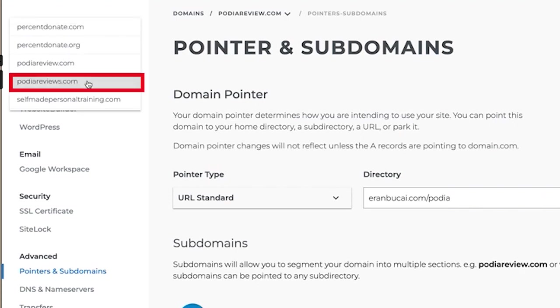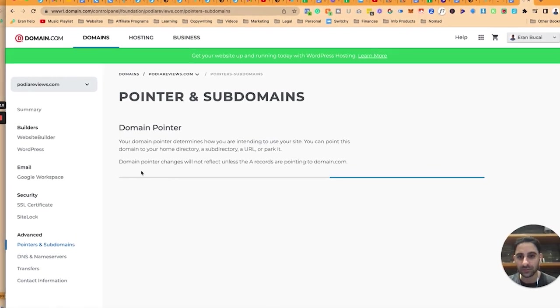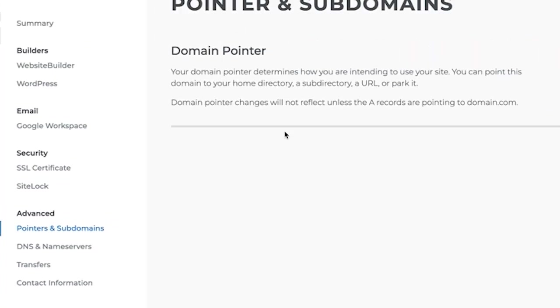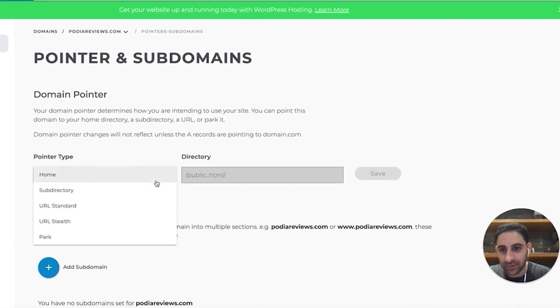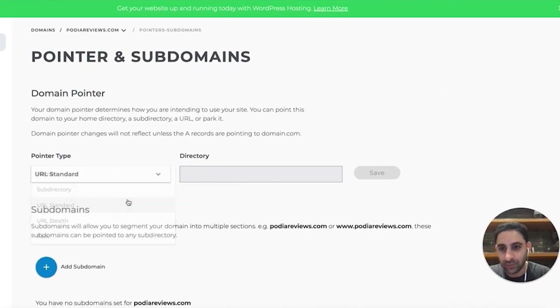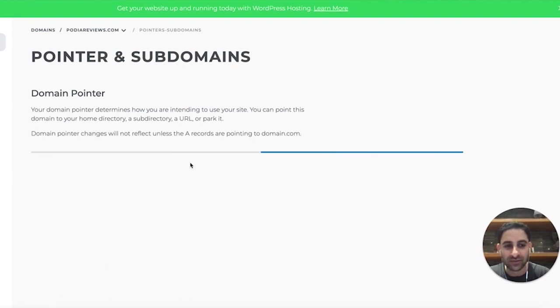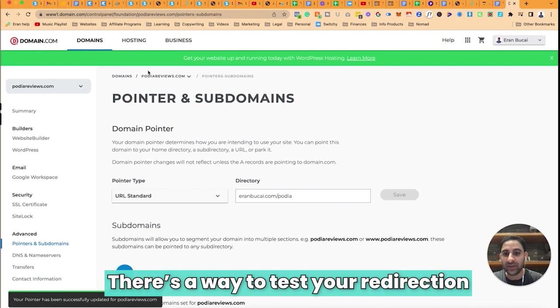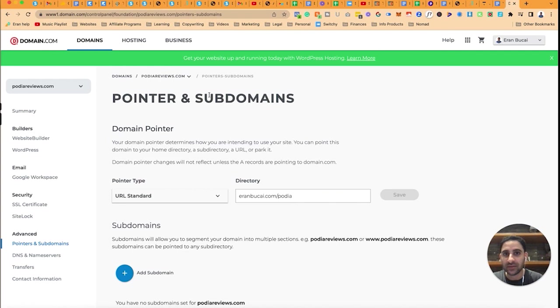Now I'm going to do the same thing with Podia reviews as well, not just Podia review. Pointers and subdomains. Again, I'm going to click here on home, click on URL standard, paste it in, click on save, and now it will automatically redirect to iranbuchai. There's a way to test your redirection to make sure it's all working.